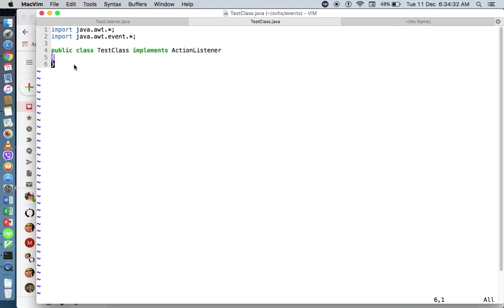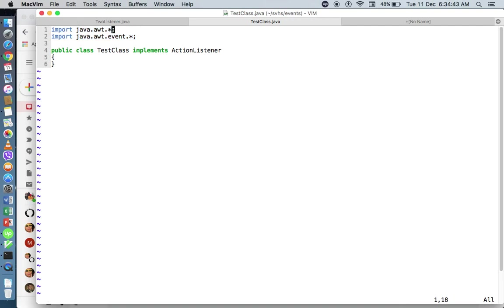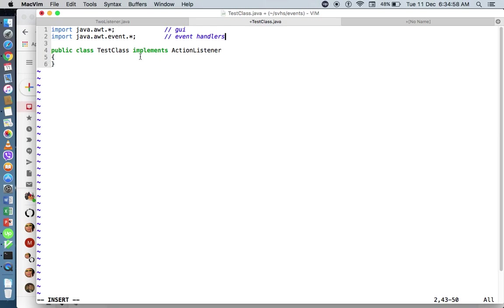Let me do the second one. In this example, I've created a test class. And if you notice, I have two import statements. The first import statement is for my GUI components, and the second import statements are for my event handlers. So I have a public class called TestClass, and I will implement an ActionListener because I will just create a button that I will click.